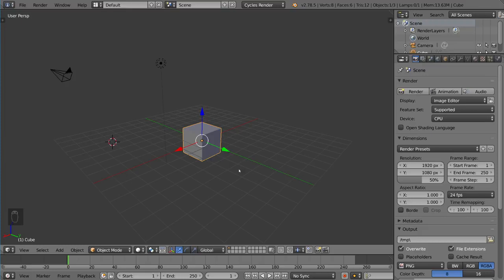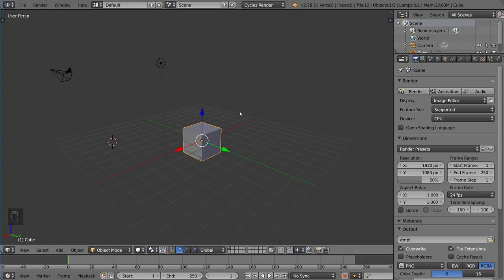To navigate in the viewport and in Blender in general, a very important button is going to be the middle mouse button, as shown here on this little graphic, which you'll see moving later on. But the middle mouse button is only found on a three-button mouse.